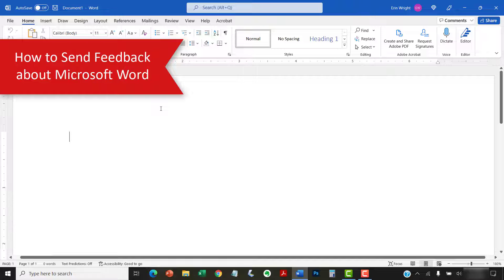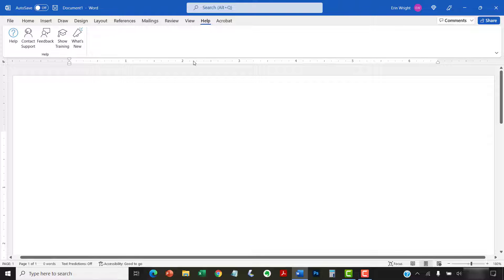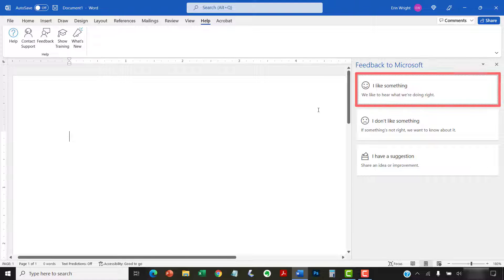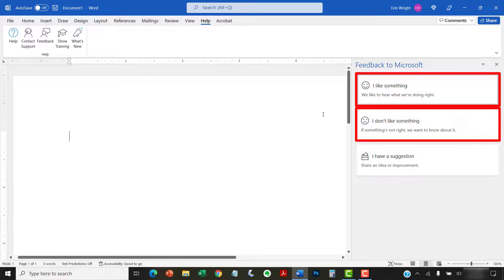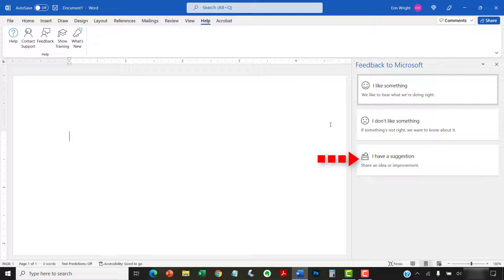To send feedback about Microsoft Word, begin by selecting the Help tab in the ribbon. Then, select the Feedback button. Next, select I like something or I don't like something from the Feedback to Microsoft pane. The I have a suggestion option opens the Word Community Feedback forum on your default browser. We won't be covering those steps in this tutorial.